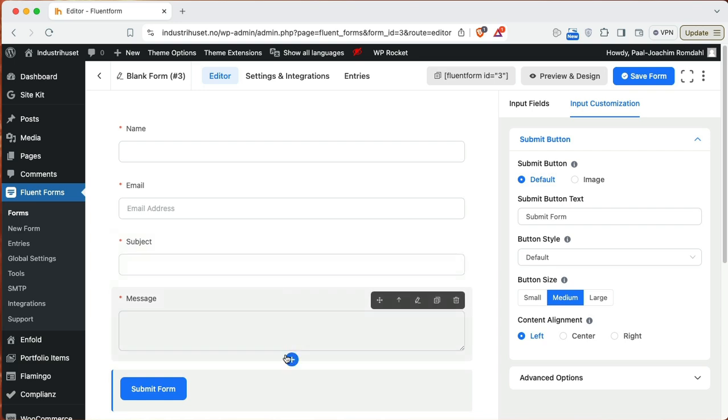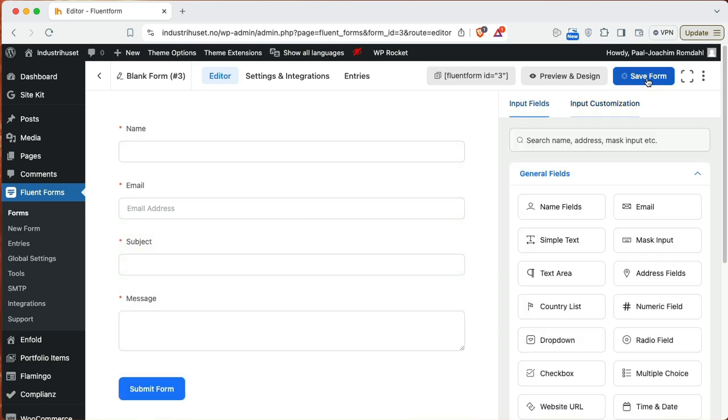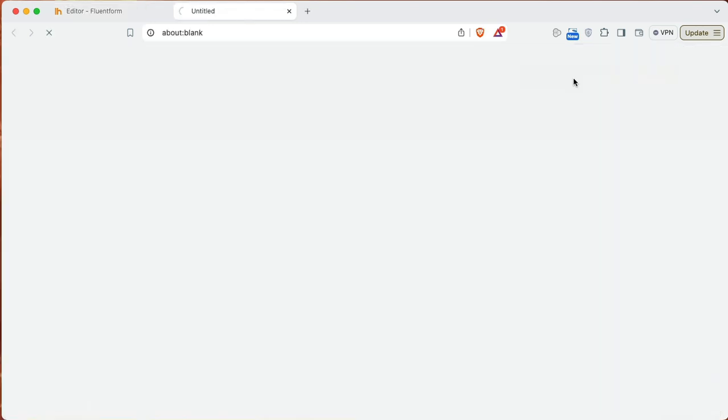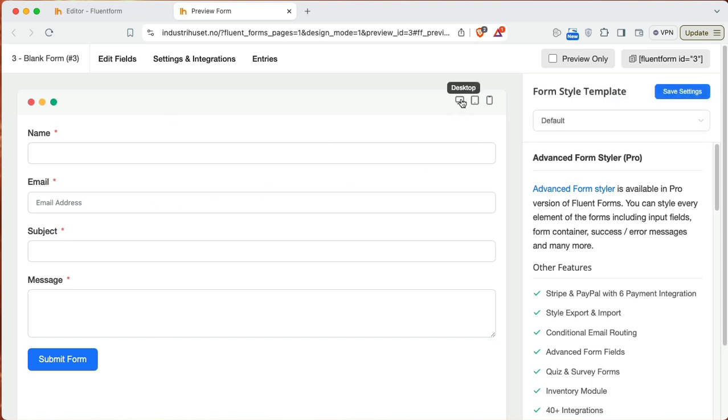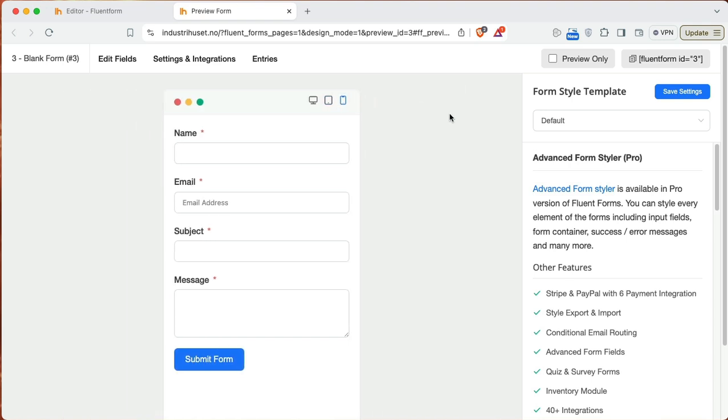So here we then have this in place. So click save form. I will check out what it looks like in preview design. And this is basically what you can see what it looks like here on desktop, tablet, and mobile.